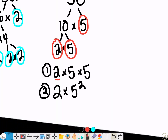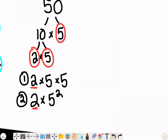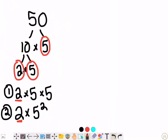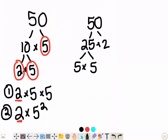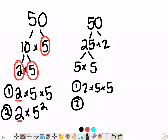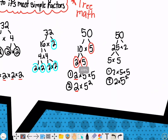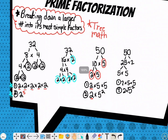I try to put the smaller number first if I can — that's just kind of my habit. And once again, if you were to break down 50 into not 10 and 5, let's say 25 and 2: I can't break down the 2 anymore, and 25 is 5 times 5. It would still be 2 times 5 times 5, or 2 times 5 squared. So that would be the prime factorization of this.